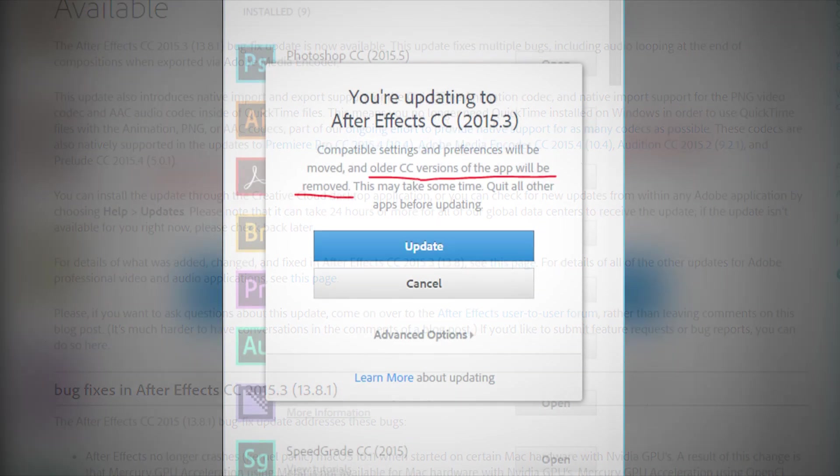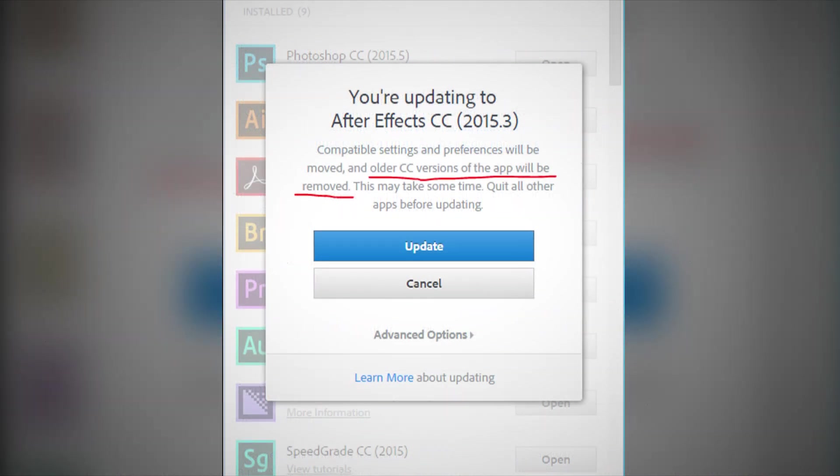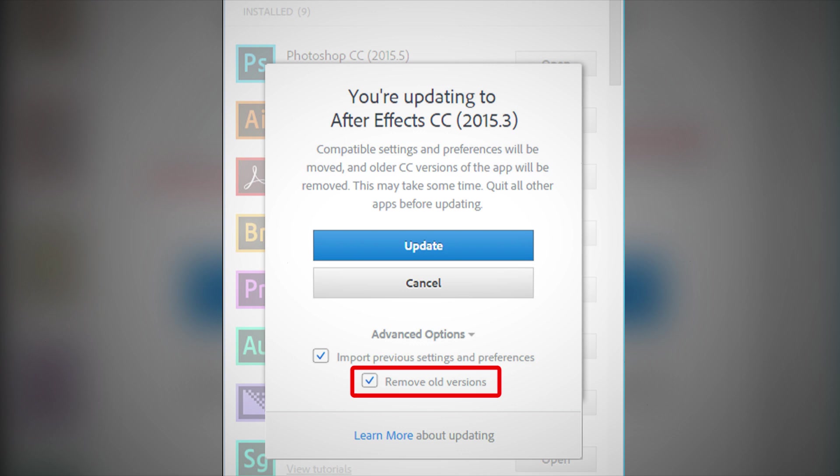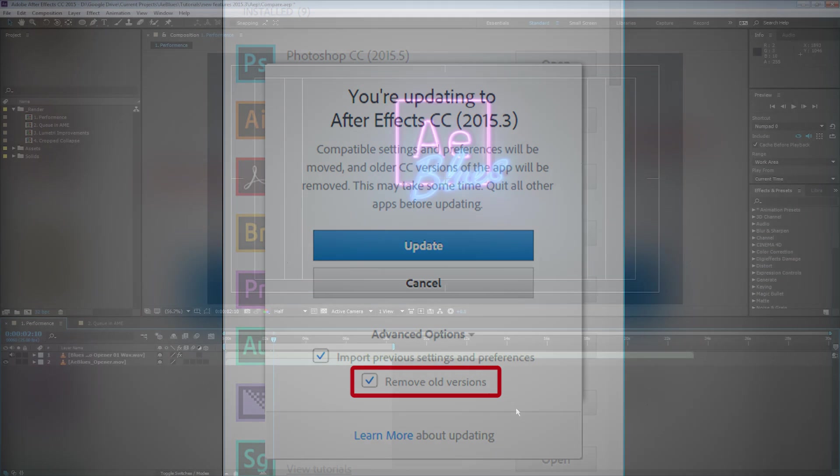Second, keep in mind that when you update any of the Creative Cloud software, the default is to remove old versions of software. So if you do want to keep previous versions, you have to uncheck that option under Advanced in the Creative Cloud app.